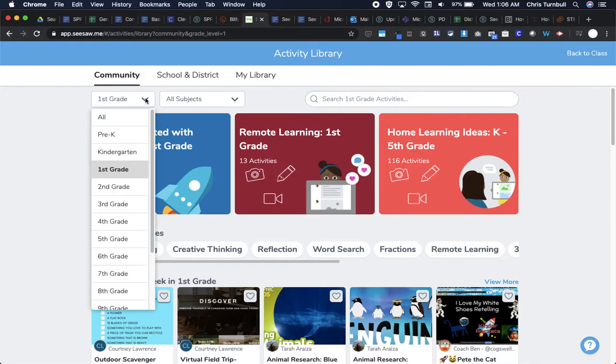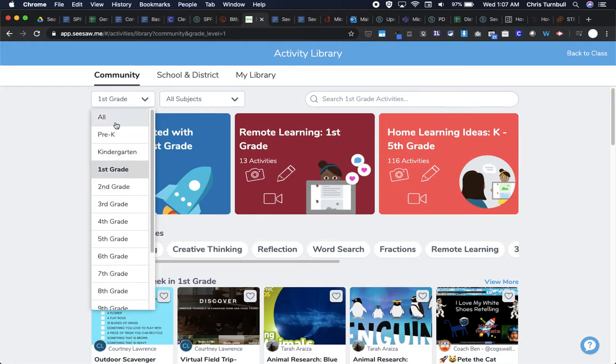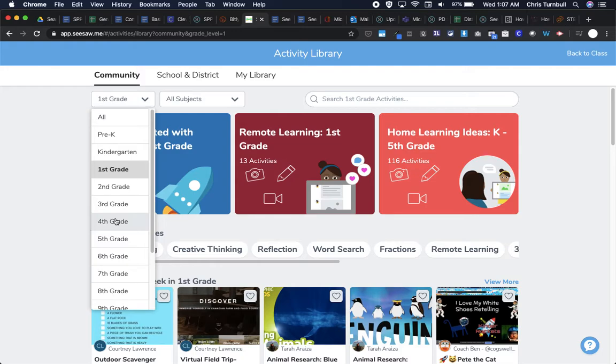There are different ways that you can search through the Seesaw Community to find activities. You can change the grade level that you're searching under. By default, you're going to be listed as the grade level that your class is. So my class is first grade. You could change this to all grade levels if you want to see a wider range of activities. You could also look under higher grade levels if you're searching for activities on a topic that are more challenging for some of your students.